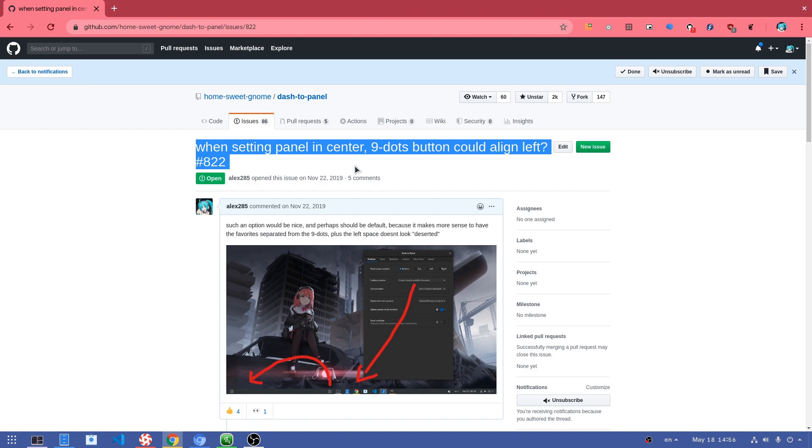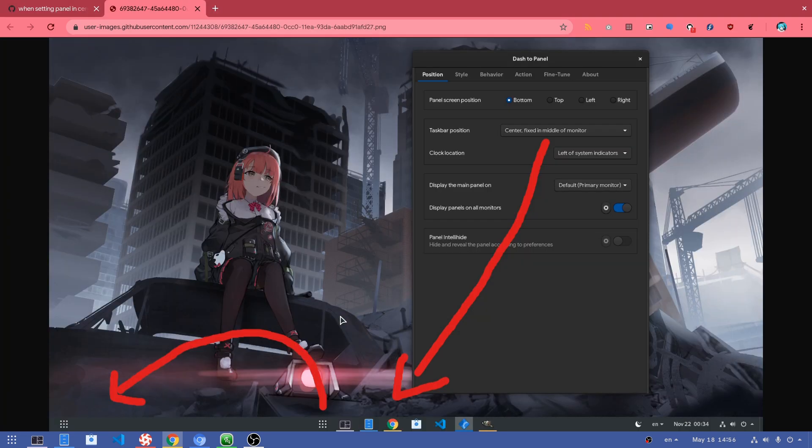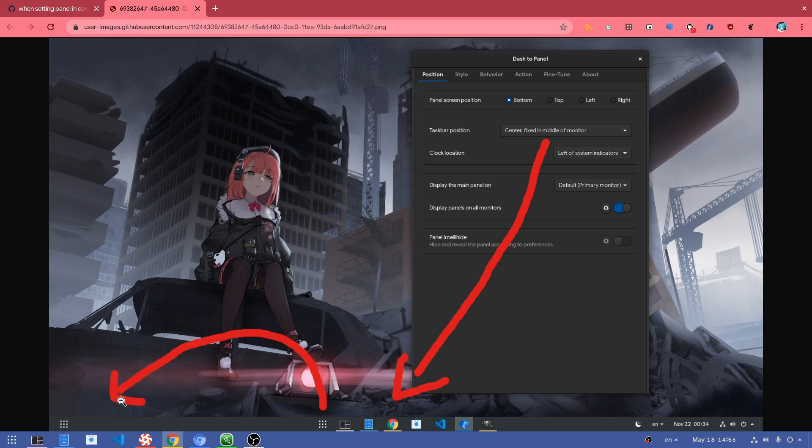So I've opened this bug report in November 2019, and I've also provided a map with detailed instructions to show my wants. When I center the task manager on Panel, then I want an option for aligning the 9 dots button on the left.